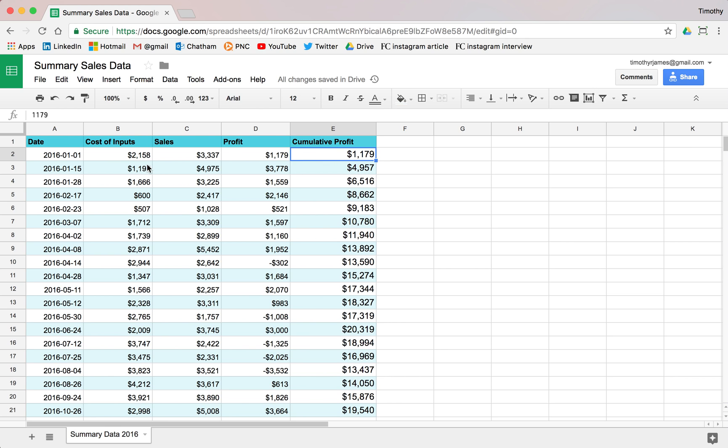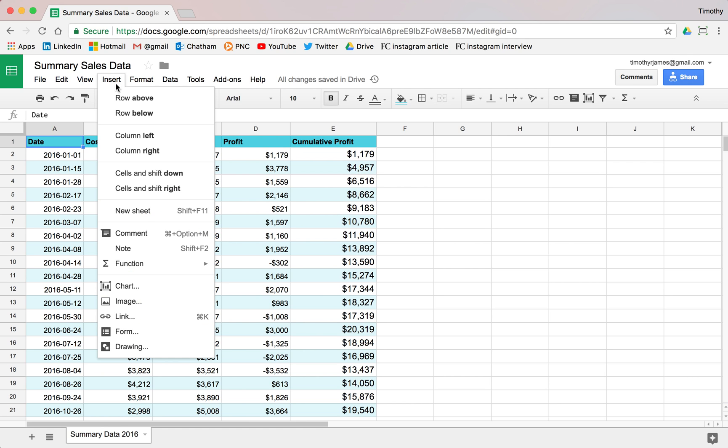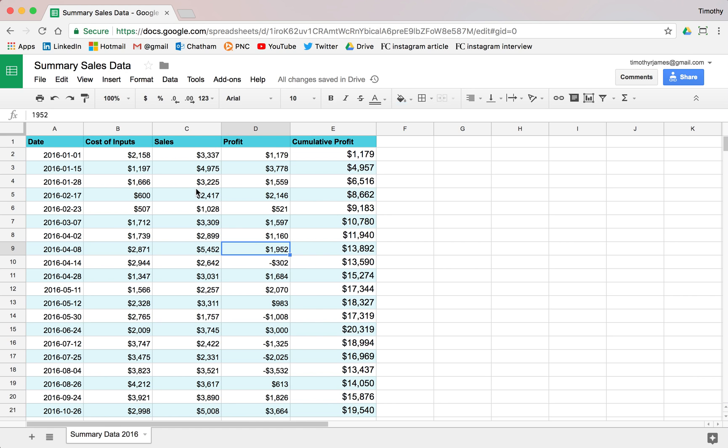There are a couple of different ways we can insert charts into this sheet here. If I go to insert, I can click chart here, which is probably not the simplest way to start off. We can do that, and we'll get into how you might do that. But there's actually an easier way to do this.